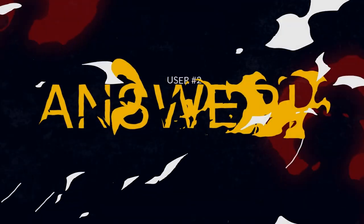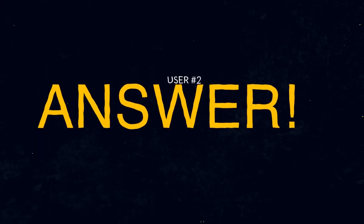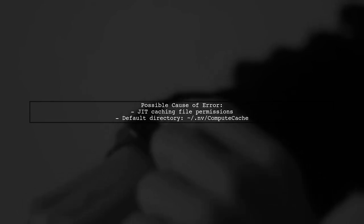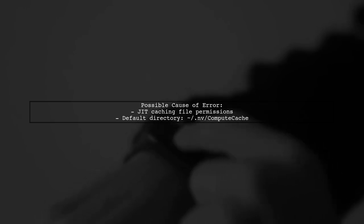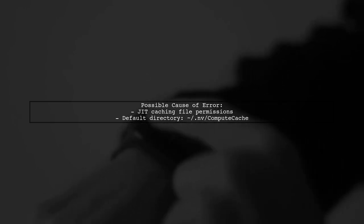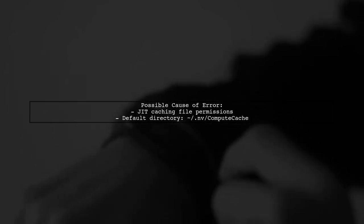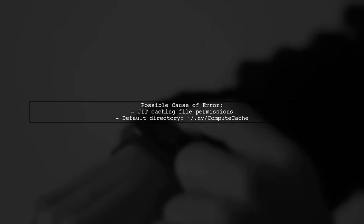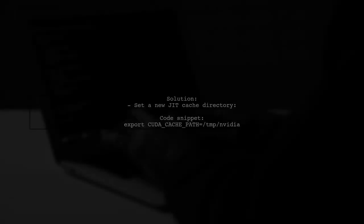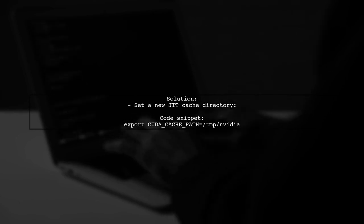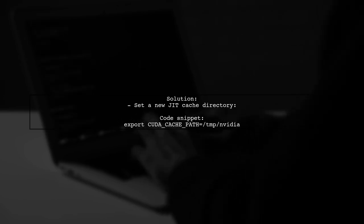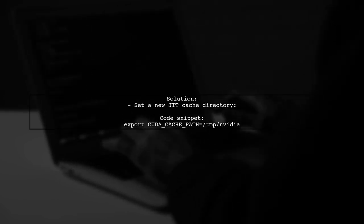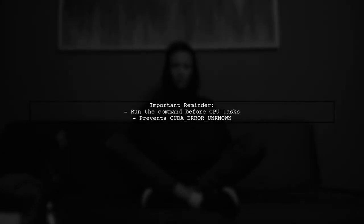Let's now look at another user-suggested answer. If you're encountering the CUDA error in TensorFlow with NVIDIA Docker, it might be due to JIT caching file permissions. By default, these cache files are stored in a specific directory on Linux. To resolve this issue, you can change the JIT cache directory. Simply set a new path before running your GPU tasks. Make sure to run this command before executing any GPU-related tasks to avoid the error.